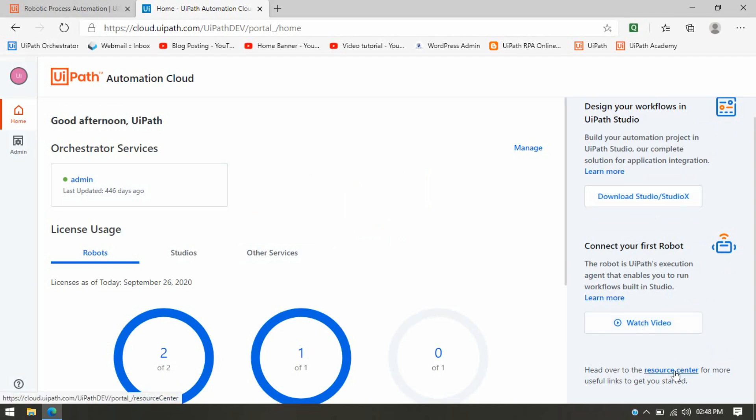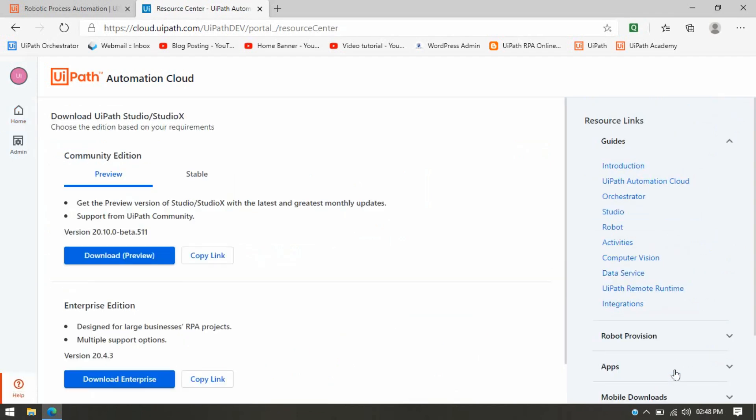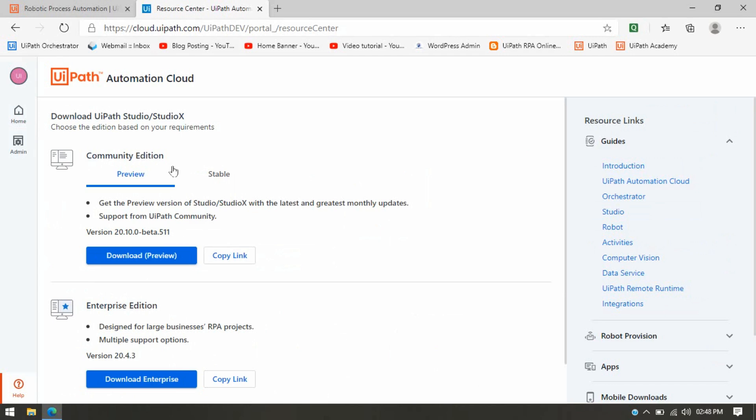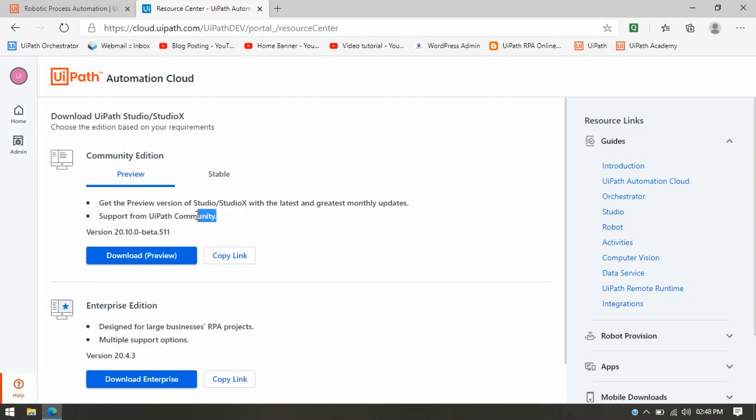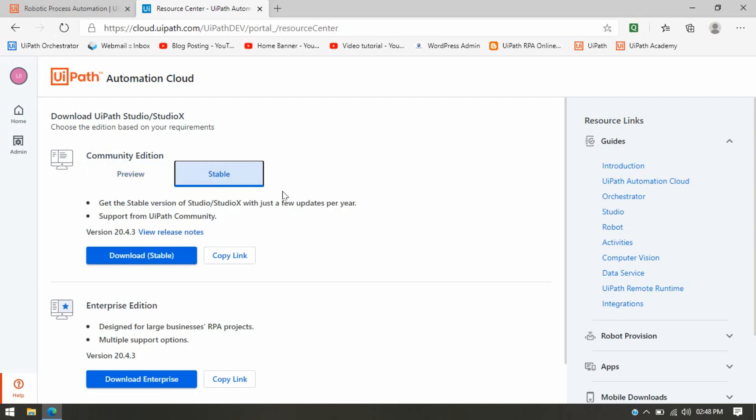Or there is another option: you can click on this Resource Center, and here I will suggest you to always download a stable version, not preview. Because if you install this preview version, UiPath will always provide monthly updates to that studio. Sometimes you'll be getting an error, sometimes you'll be getting a different activity, so there will always be changes in your UiPath Studio. If you want that, you can click on Preview.